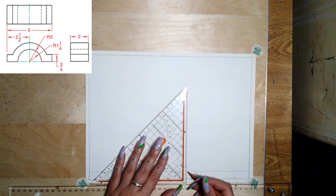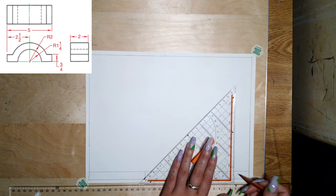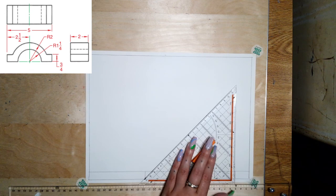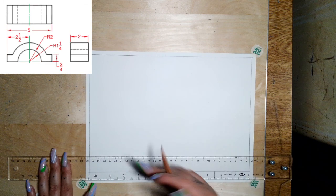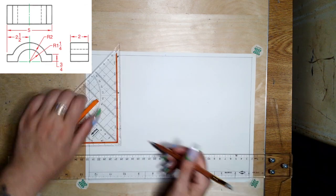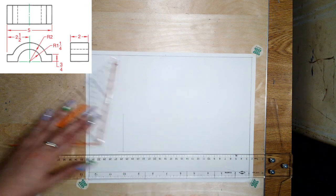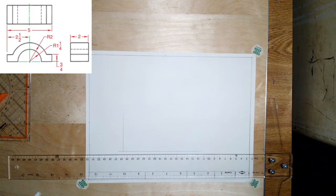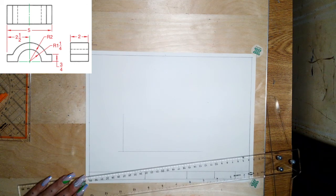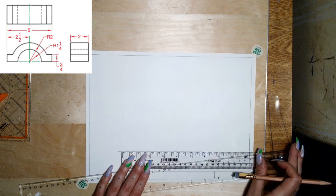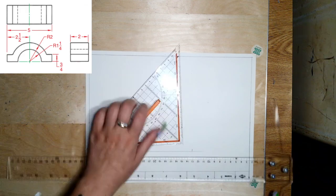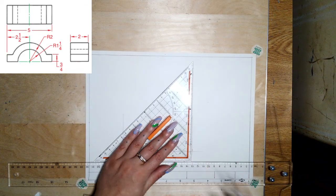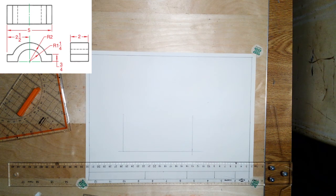Even though this shape has that curve in the front, I'm still going to start off by creating an overall bounding box of the front view. I'll start with some guides and make a box of my overall length, which is five.